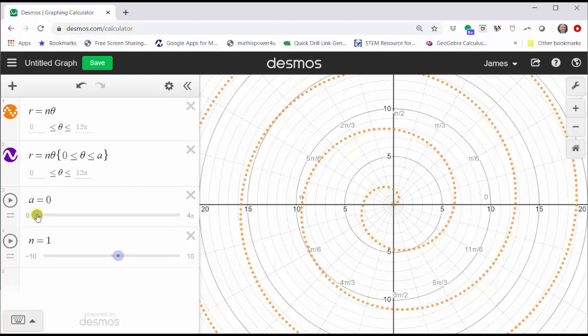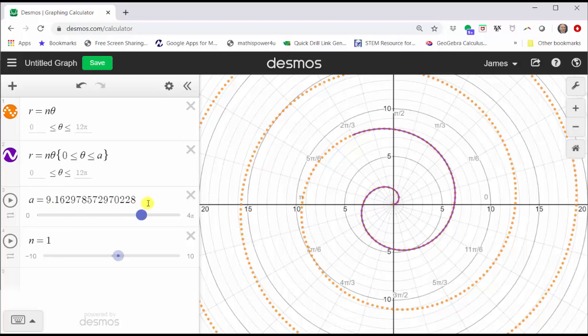Notice how the spiral is traced out in the counterclockwise direction. Notice how we have two full complete revolutions of the spiral.